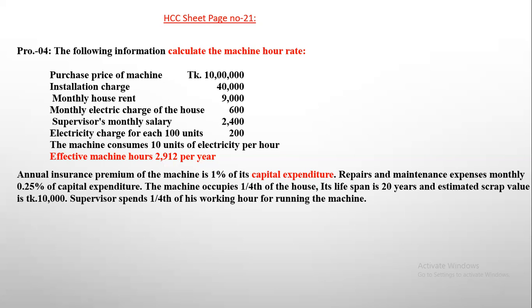Now let's talk about the electricity charge. The electricity charge for each extra unit is 1. The power has not been used. Electricity charge for each extra unit — power. Now let's talk about the machine consumption of 10 units of electricity per hour.